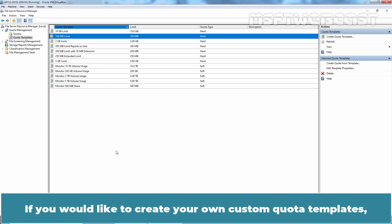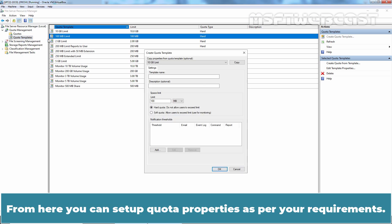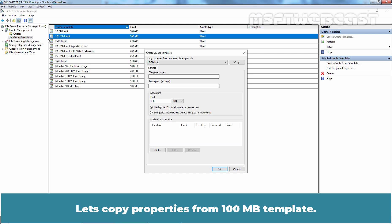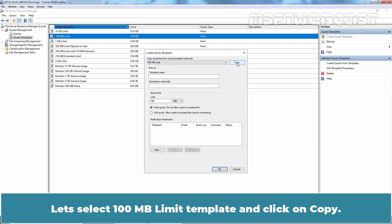If you would like to create your own custom quota templates, you can do it by right clicking on quota templates and selecting create quota template. From here, you can set up quota properties as per your requirements. Let's copy properties from 100MB template. Let's select 100MB limit template and click on Copy.